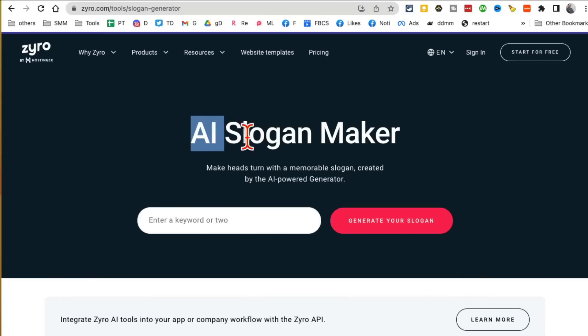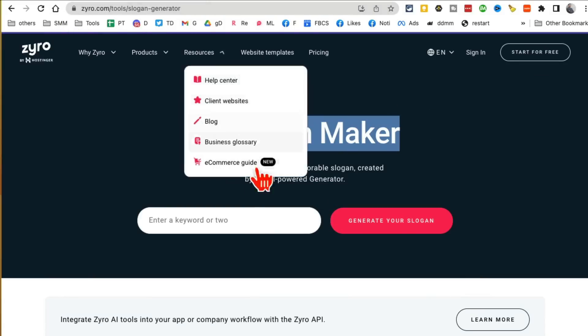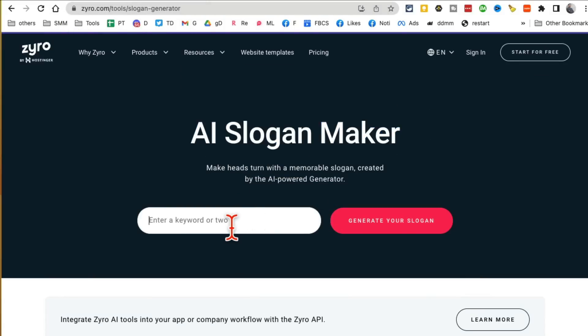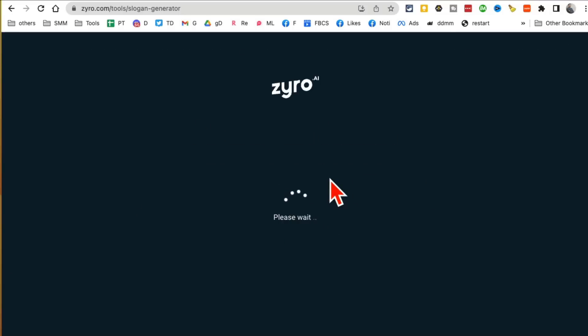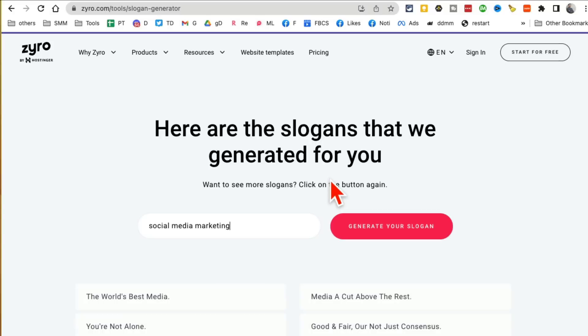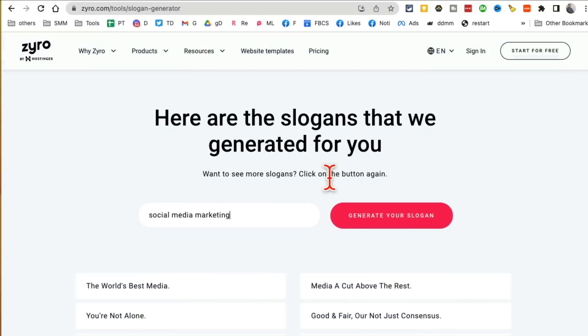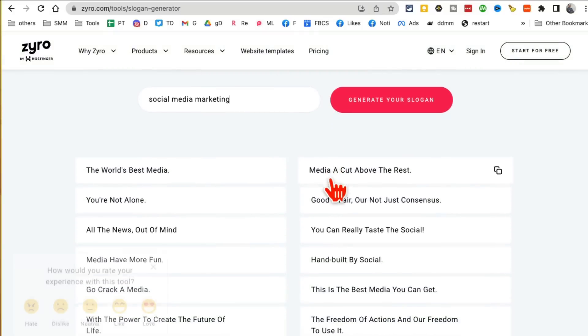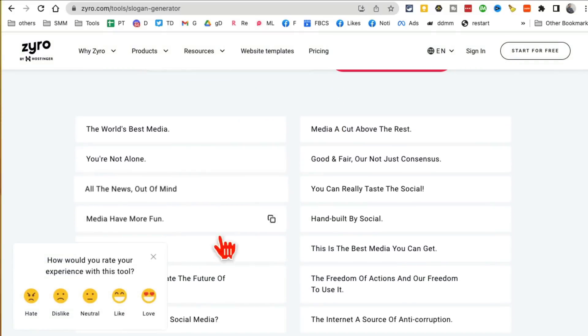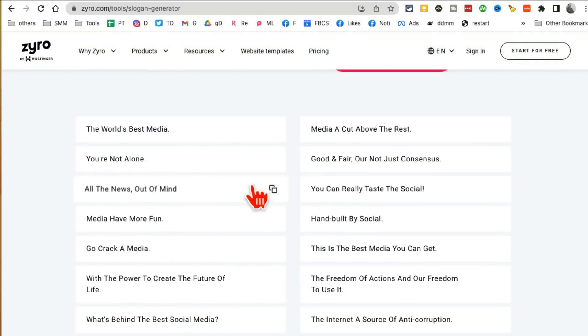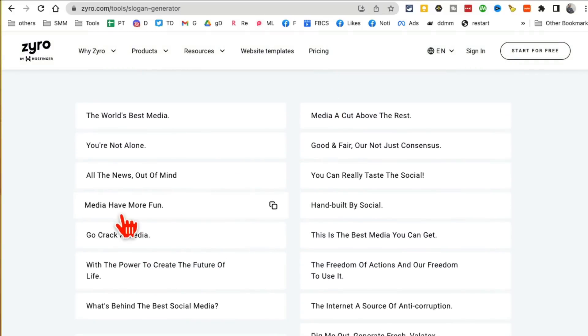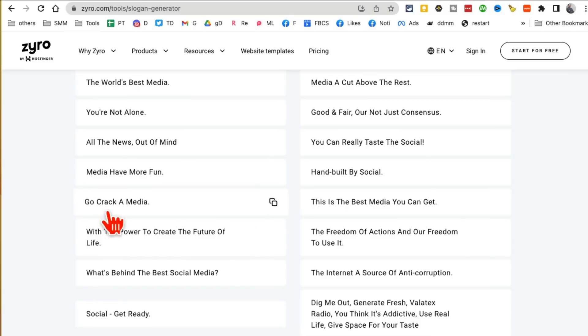The one I want to show you right now is the AI slogan maker. Here's the URL. Basically what you do is put in your business. Let's say my business is social media marketing. I'll click on generate slogan and AI will generate amazing slogans for me.